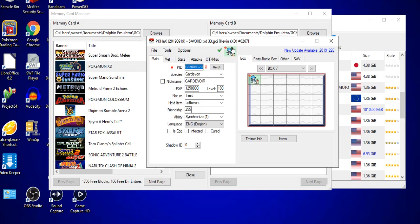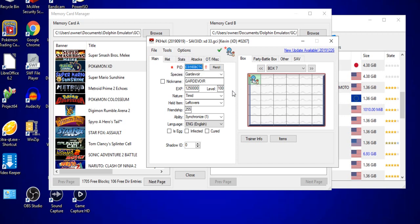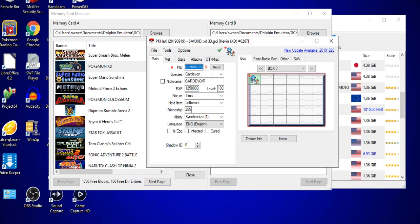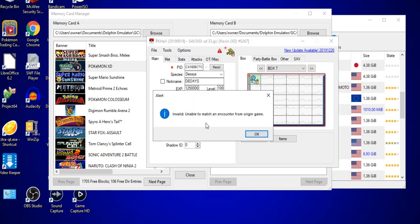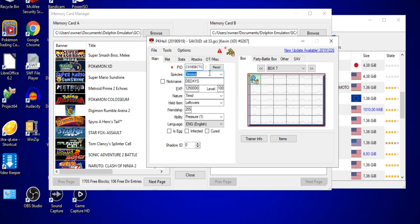You can do that for any Pokemon that is not an Event Pokemon, but I will stress again that for the Event Pokemon, you might want to do something a little different. In the case of Pokemon that are Event Exclusive, for example, let's go ahead and try Deoxys. In the case of Deoxys, it will say Unable to Match Encounter from Origin Game.